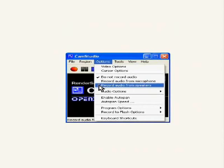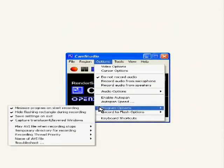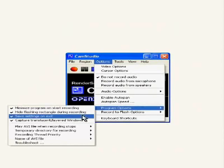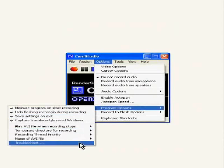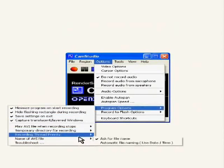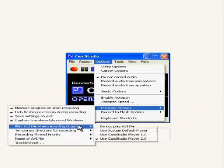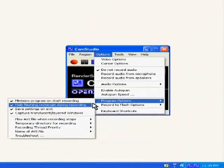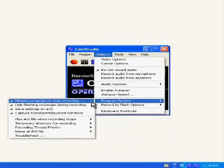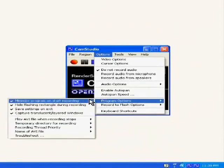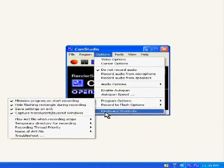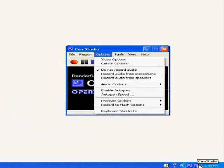There are other options like program options, which have these sub options. Use these options to customize the way Cam Studio behaves when it starts or stops recording. Ideally check the option to minimize program on start recording. This will minimize Cam Studio onto the system tray, which is at the bottom right hand corner of the screen. Right now you will see two Cam Studio icons on the system tray. That's because I myself am recording this tutorial using Cam Studio.